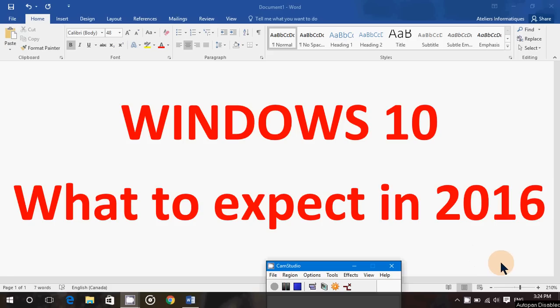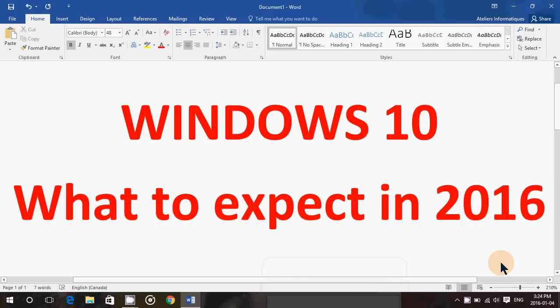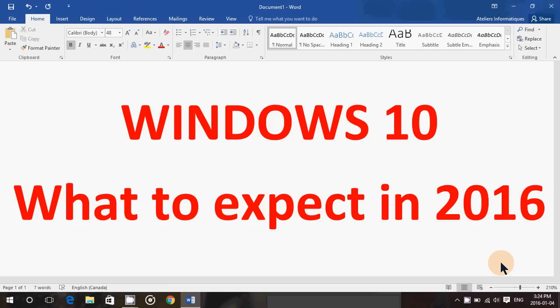Welcome to this Windows channel and as we just started 2016, I wanted to give out a little bit of my observations on what to expect in 2016 from Windows 10. We had the release of Windows 10 last year, July 29th.